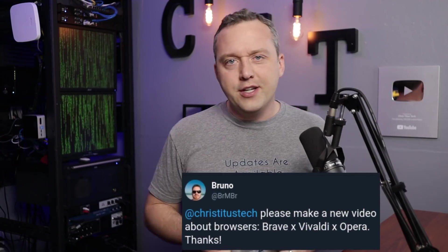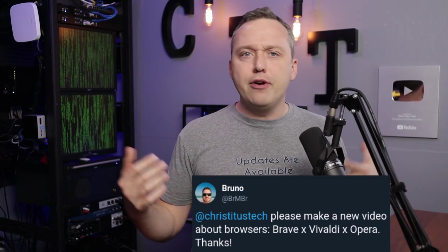Today, let's go over browsers. Thank you, Bruno, for this tweet. Which is better? Opera vs. Brave vs. Vivaldi.